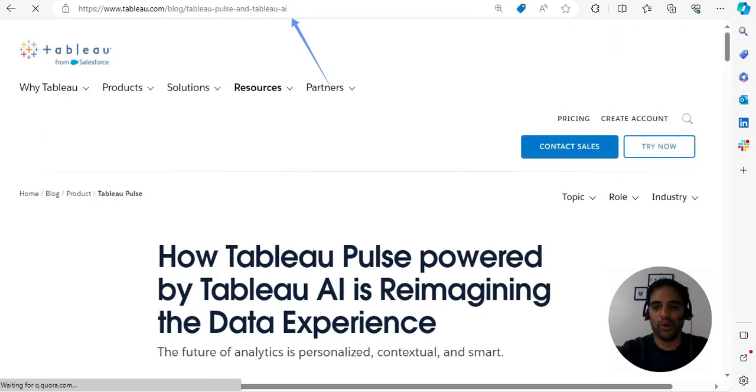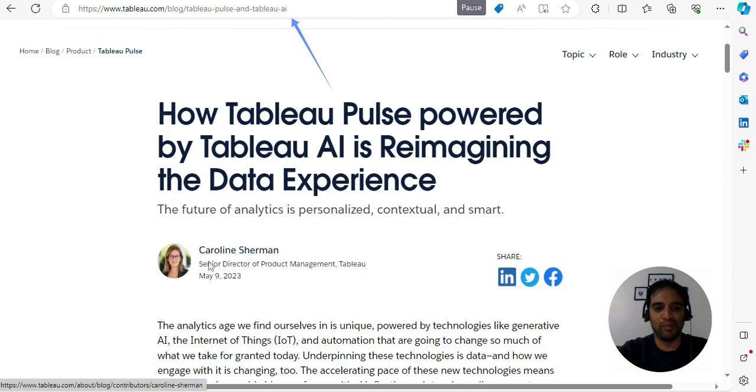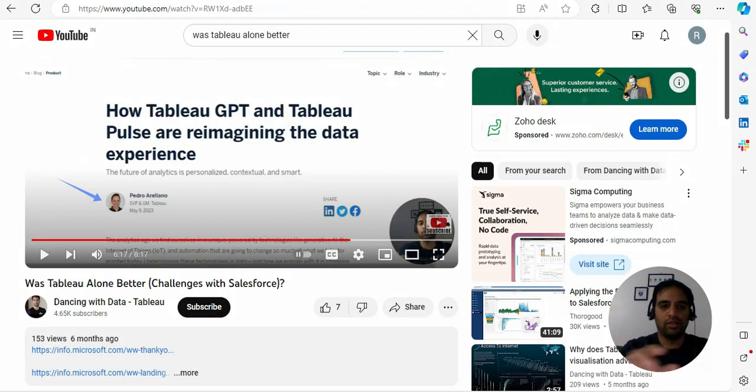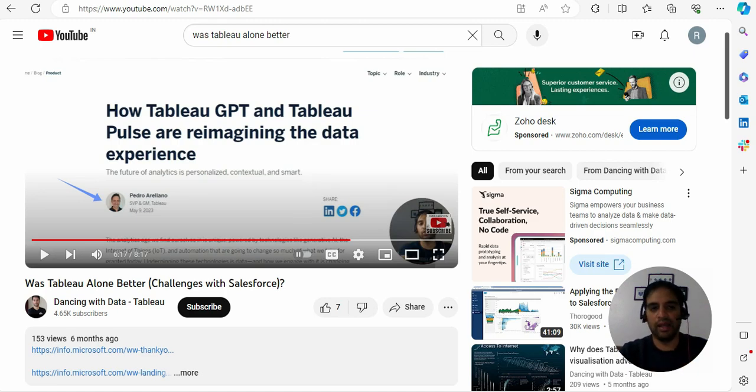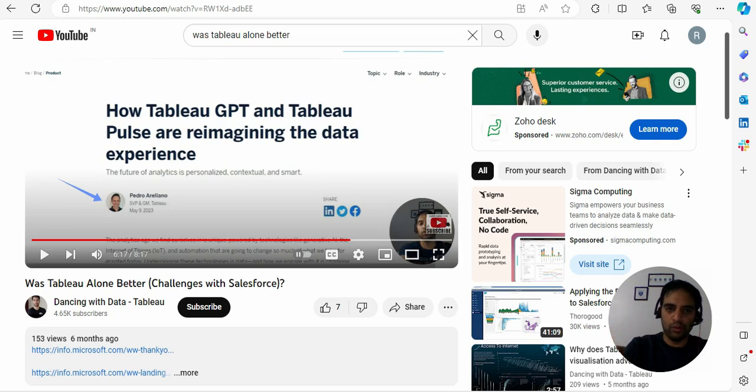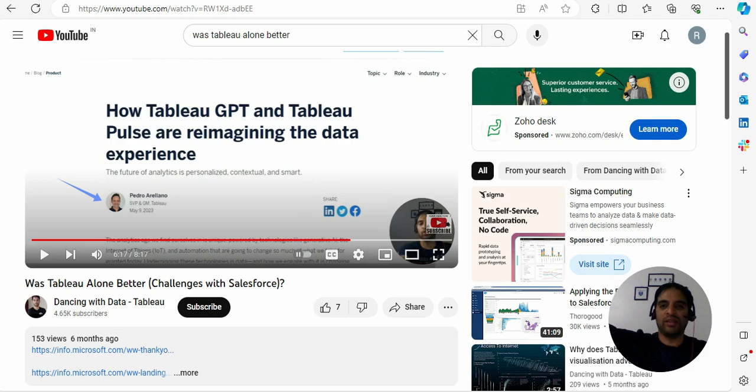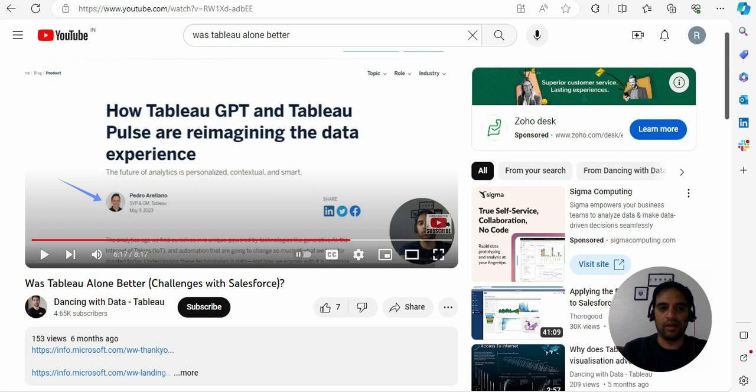And also the blog has changed, the page has changed. So if you can see the title is changed now. Tableau GPT it was like this earlier, Pedro, I see a different name over there now. So don't get confused. Tableau GPT is now Tableau AI. Earlier it was Tableau CRM Analytics and now finally Tableau AI.